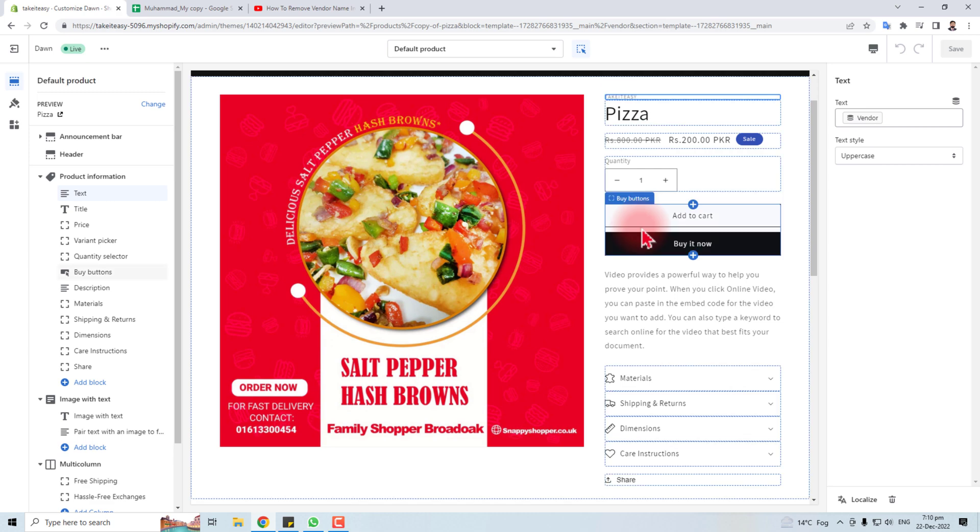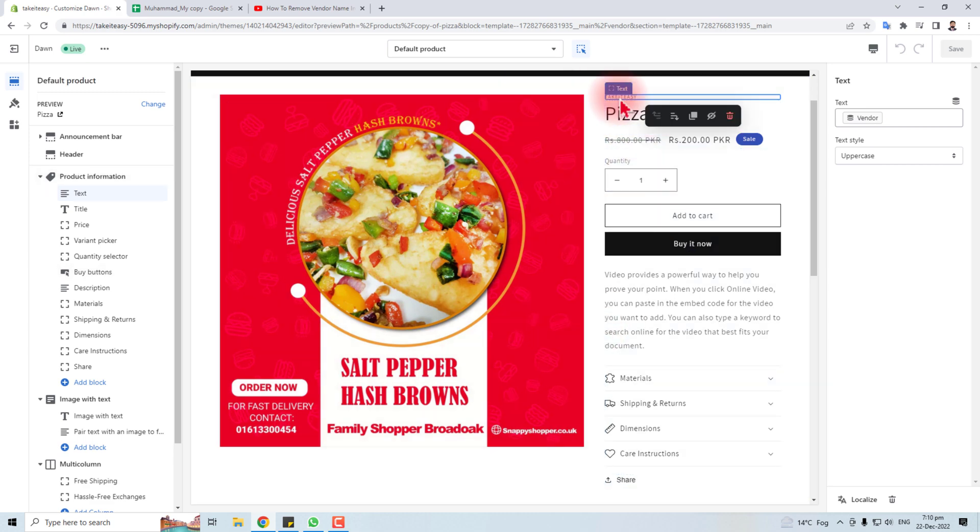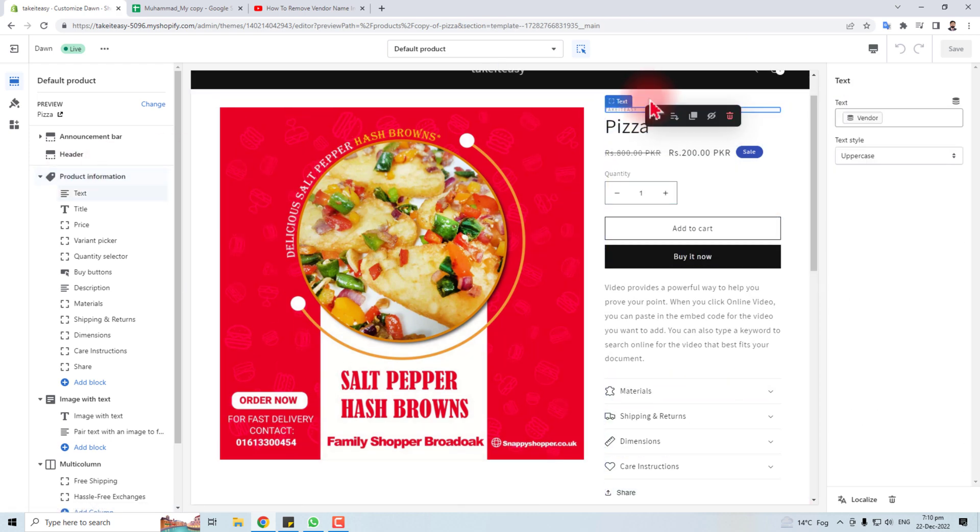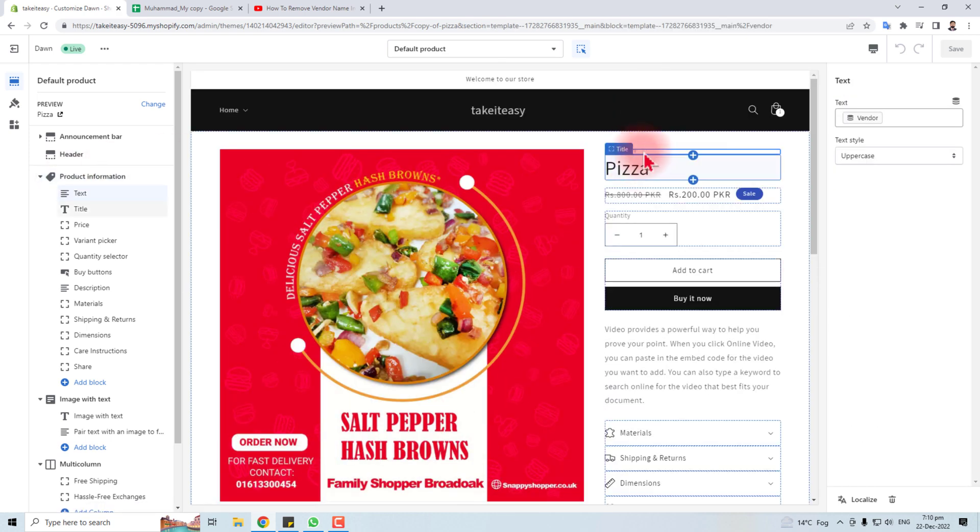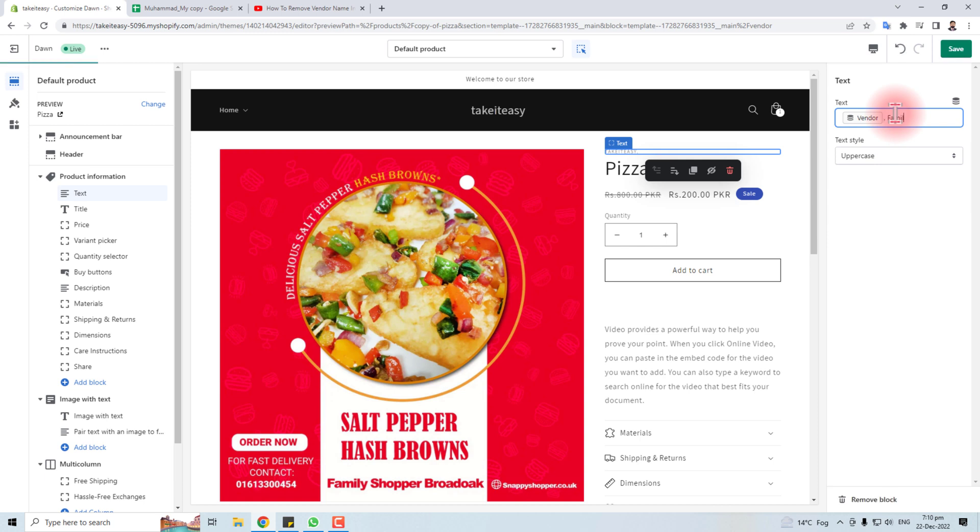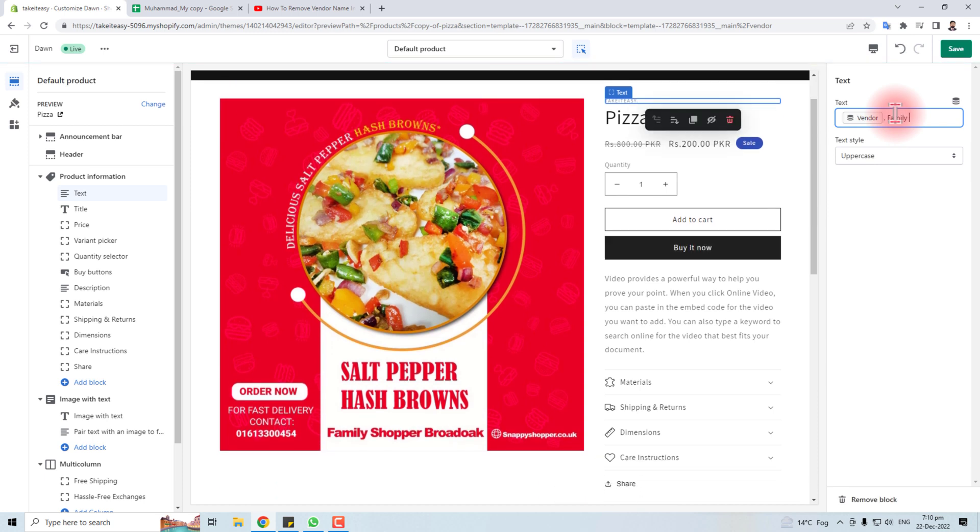The position depends upon the theme, but in my case it is here. I will click here and you can see my vendor name has been selected. Now you will find the editing options here. You can add another name and see the effect.